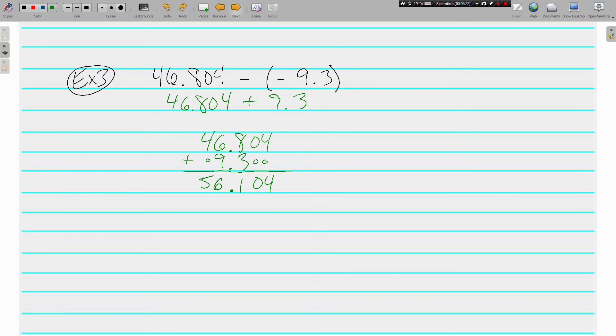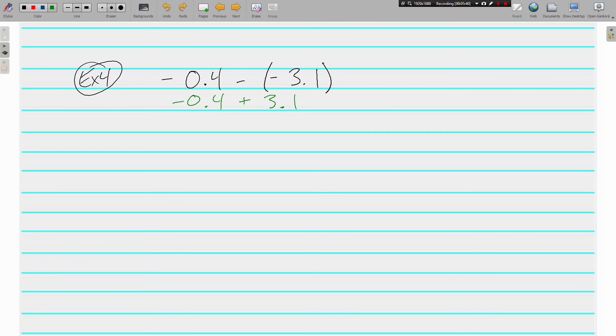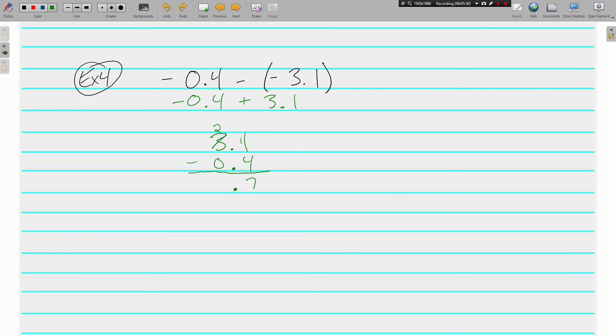Last example we'll do together. Negative 0.4 minus negative 3.1. Put in OSC form. Subtracting a negative is the same thing as adding. And now our signs are different, so they're going to be subtracted. I'm going to put the bigger number on top. I'm subtracting these, so we're going to need to borrow. 2.7. And let's see the bigger number was positive, so I will leave it as positive 2.7.